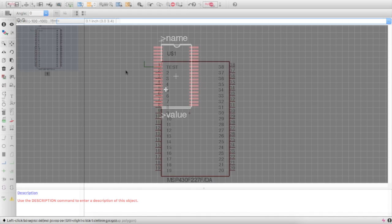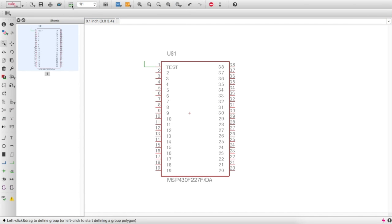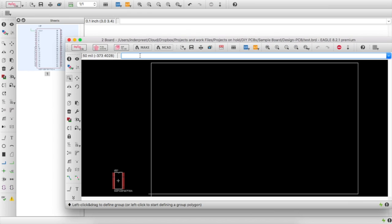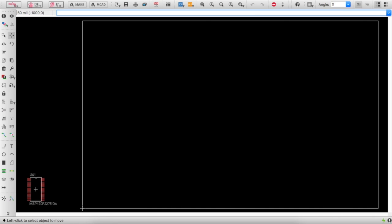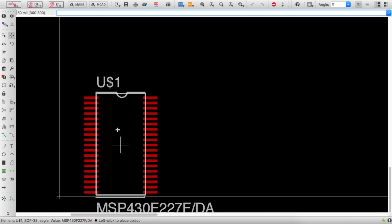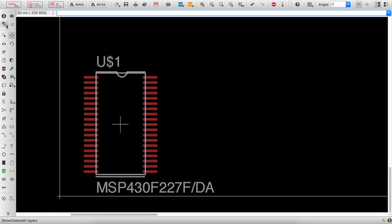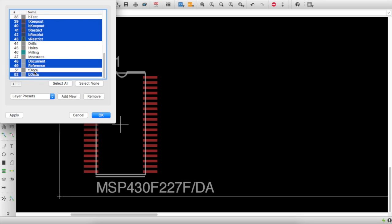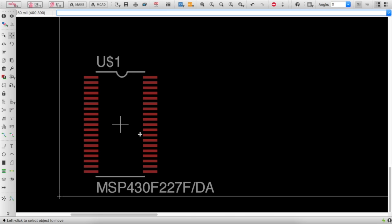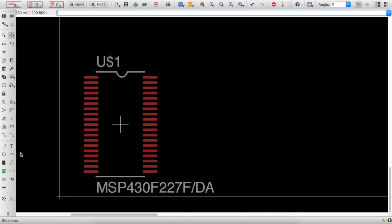In the schematic, select Board — it asks to create a board from the schematic, say yes. An empty board is created. Click Move to see the component. Click Layers, toggle tDocu, and select OK — the documentation layer outline appears. This is necessary for mechanical drawings.